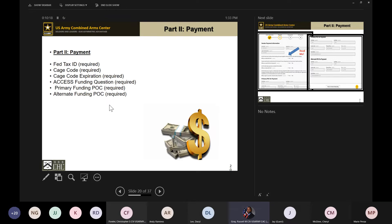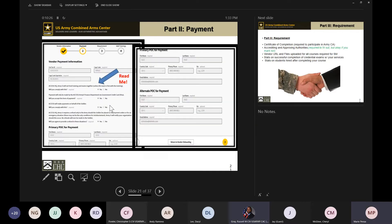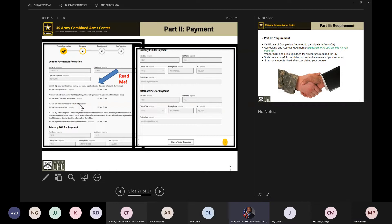Part two covers your federal tax ID, your CAGE code, CAGE code expiration, the access funding questions, and the primary and alternate funding POCs. There are four important questions to read thoroughly. First: understanding that exams and training will not be funded together unless the exam is free. Second: the Army pays via a government credit card — make sure you accept this form of payment. Third: ACCESS will make payments on behalf of the soldier, so you cannot request funds from the soldier directly.